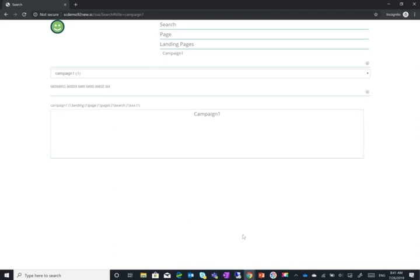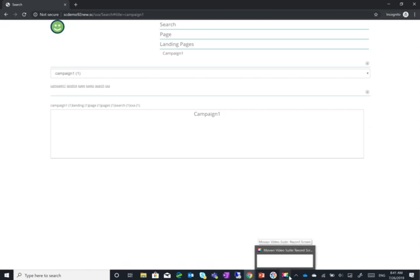Thank you for watching, and hope you understood now how you can create your own search filters and customize the search filters and understand even how they work. Thanks for watching.